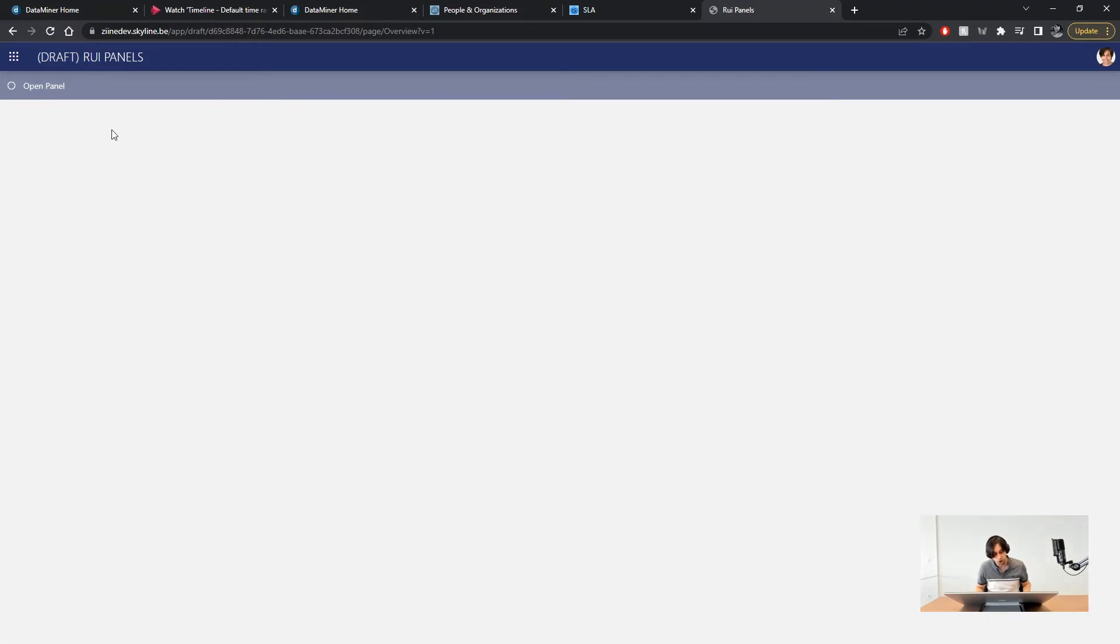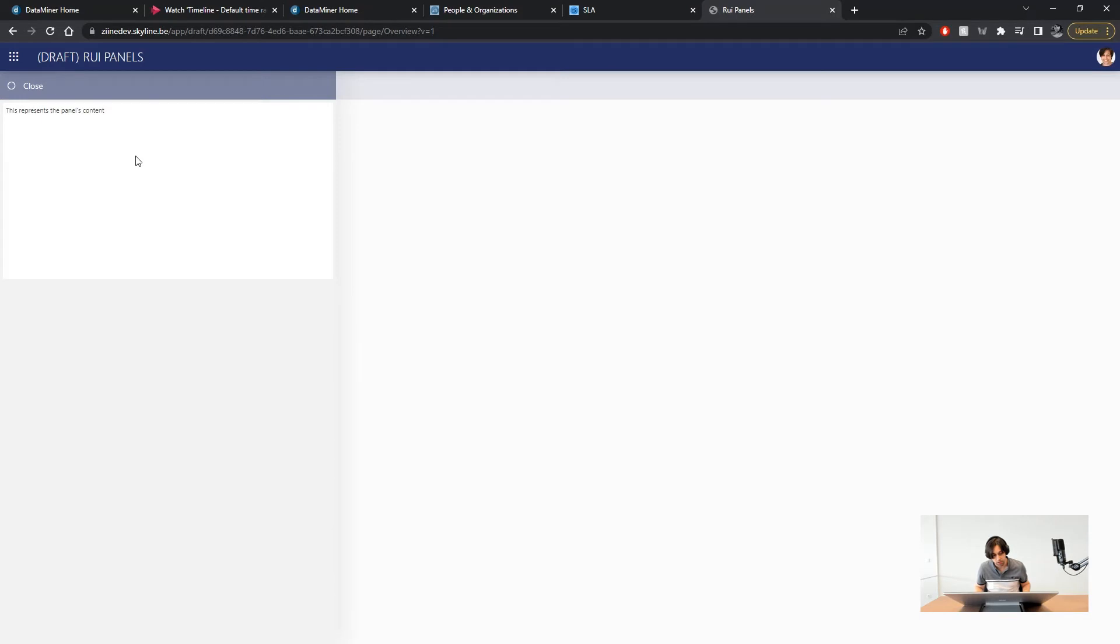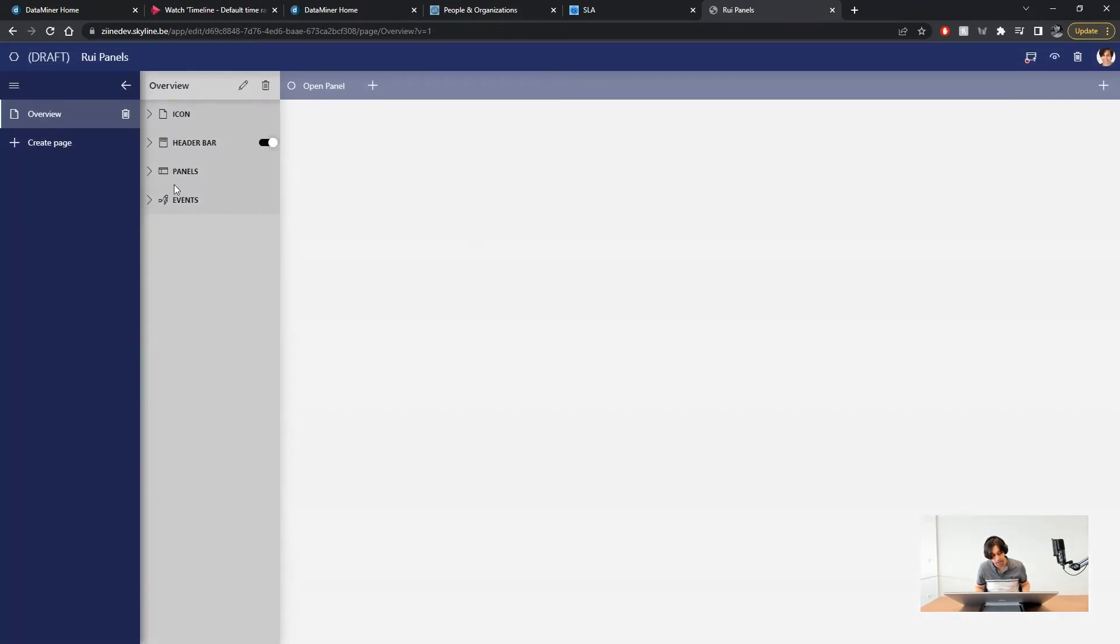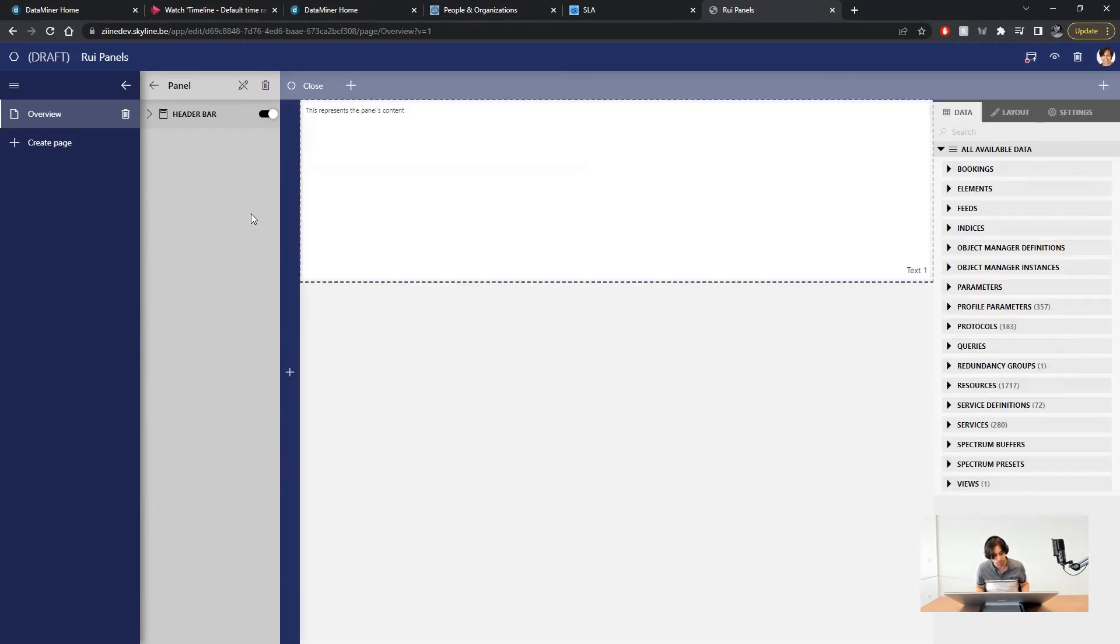Now you know how to create panels. But this one is empty. You can add components to a panel the same way you would add them to a page. So let's replace it with something more useful.